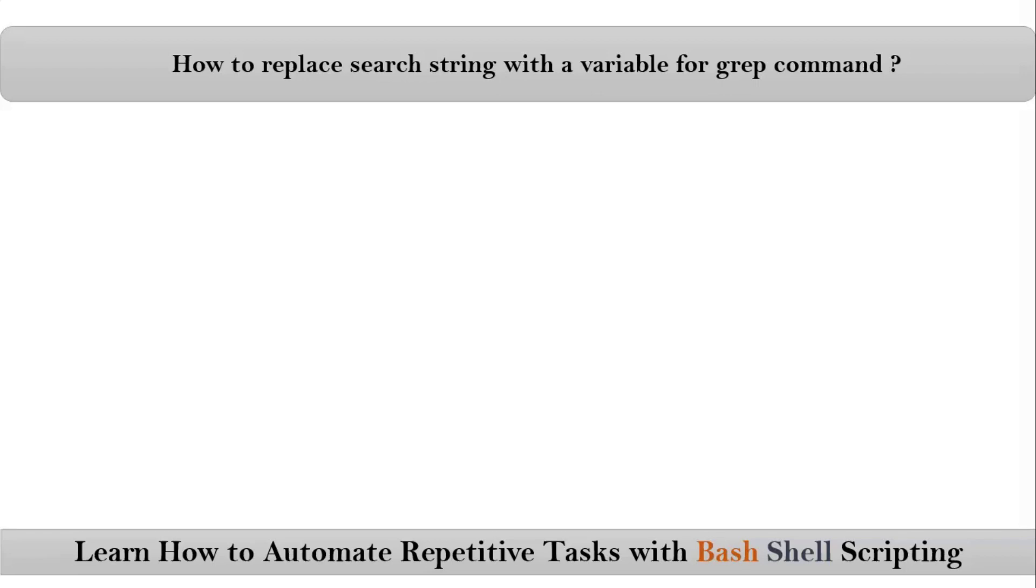Friends, here we are talking about how we can use variable value in grep command to search a string. See, this is the syntax for your grep command.